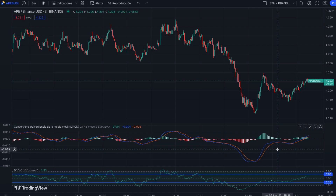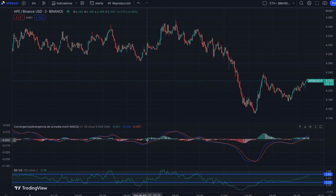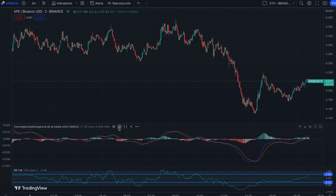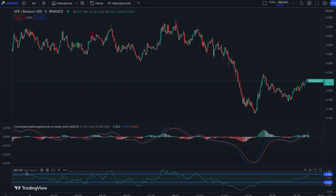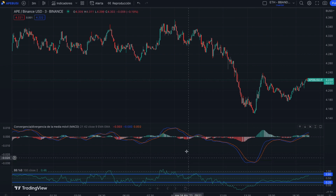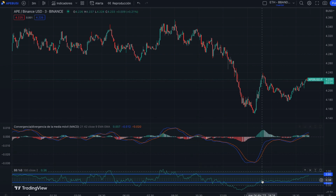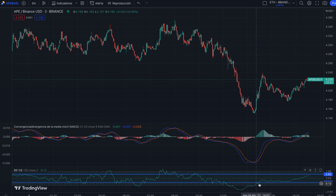Let's review the strategy on TradingView. This is the trading pair we're using — BUSD. Here we have the MACD configured with 21 and 42, and the Bollinger Bands set to 100 periods with 2 standard deviations. The rules say we enter a long position only if the Bollinger Band percentage is lower than 0.2.